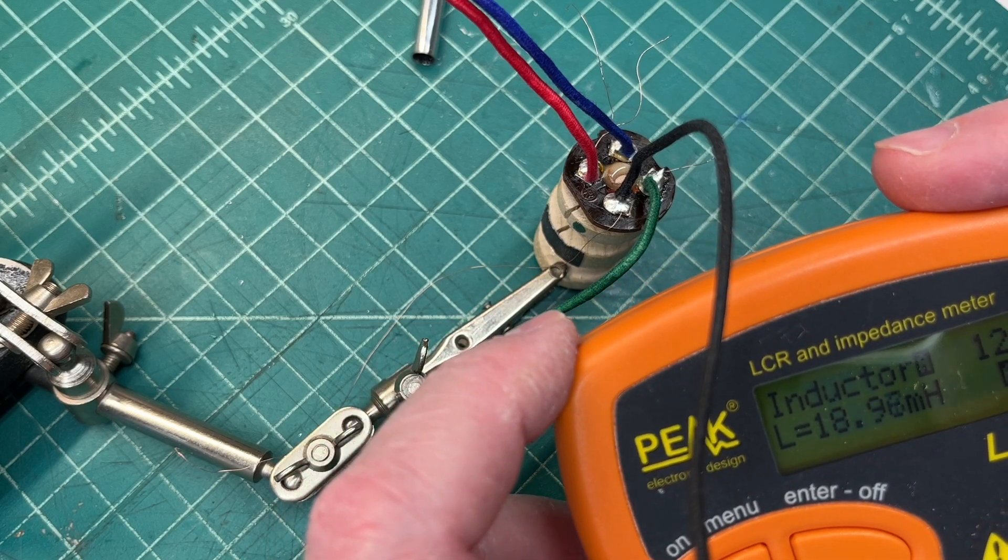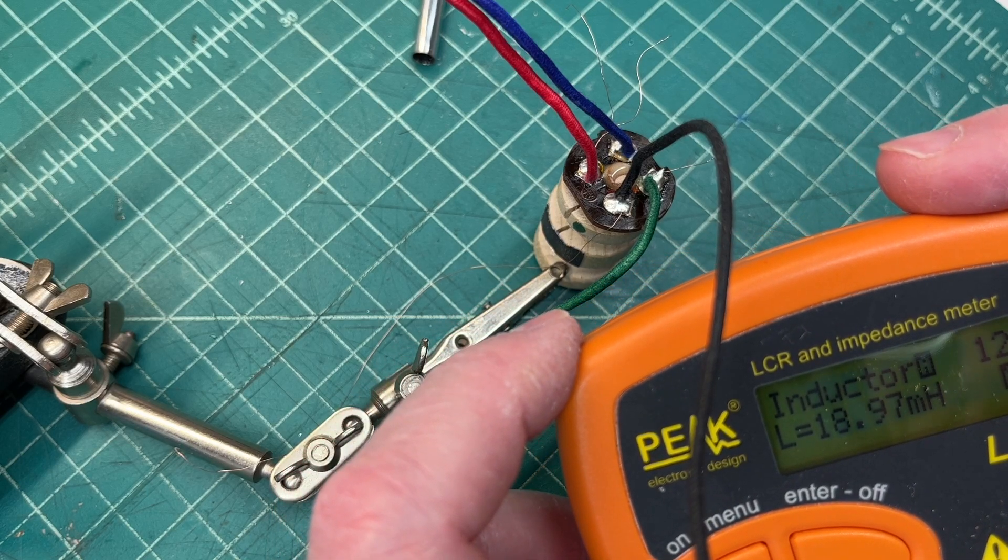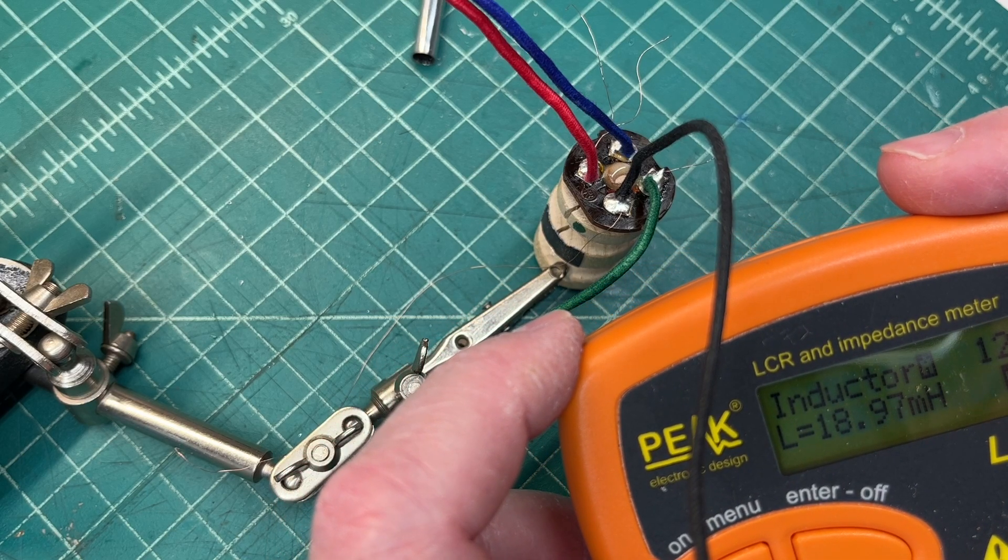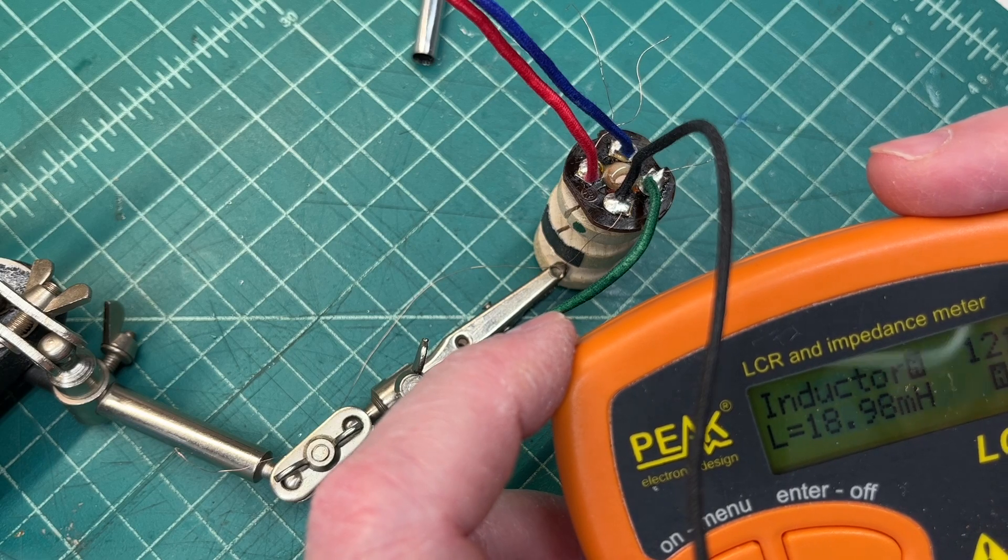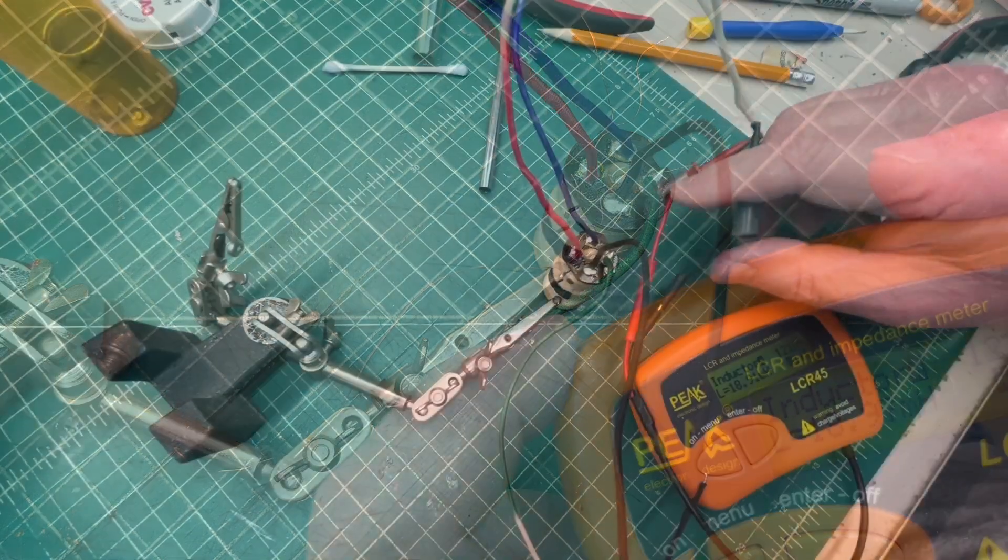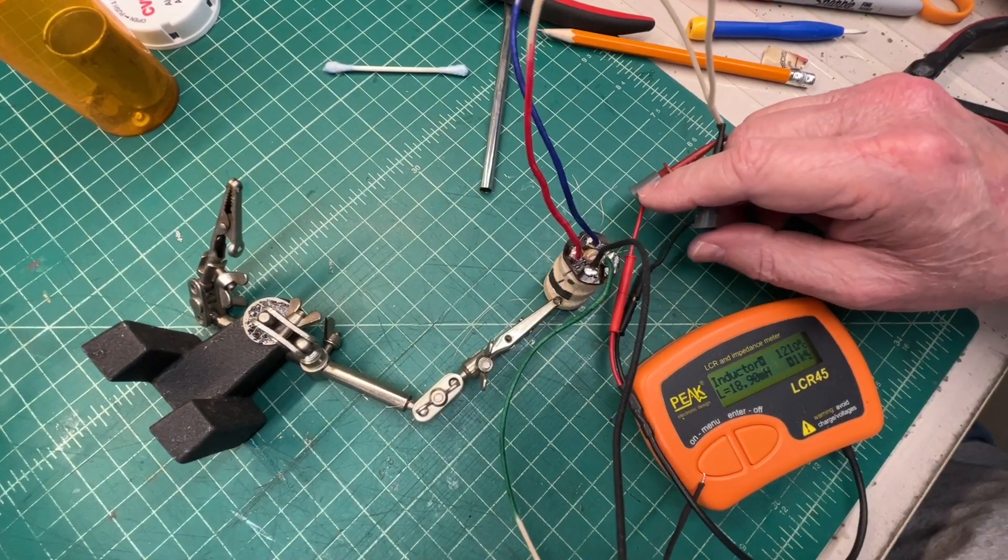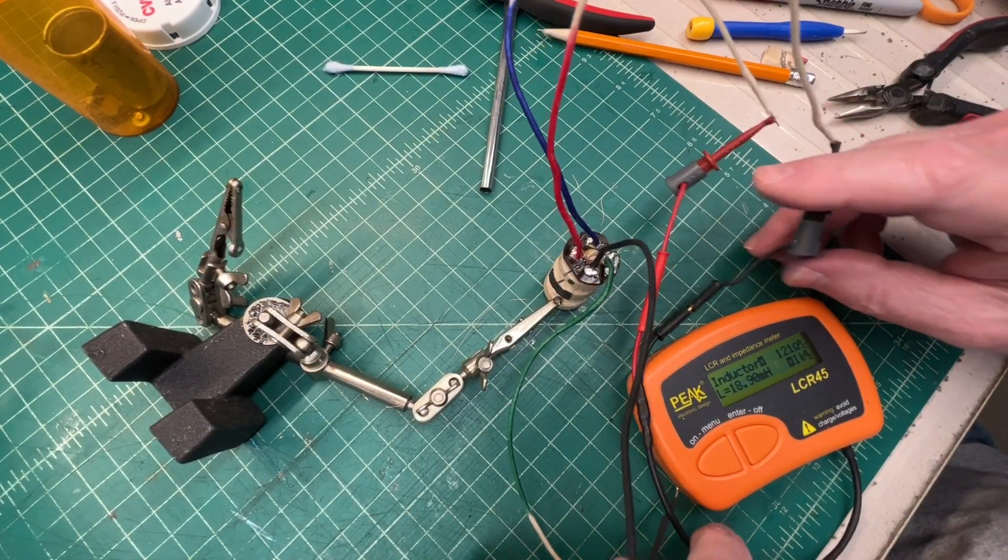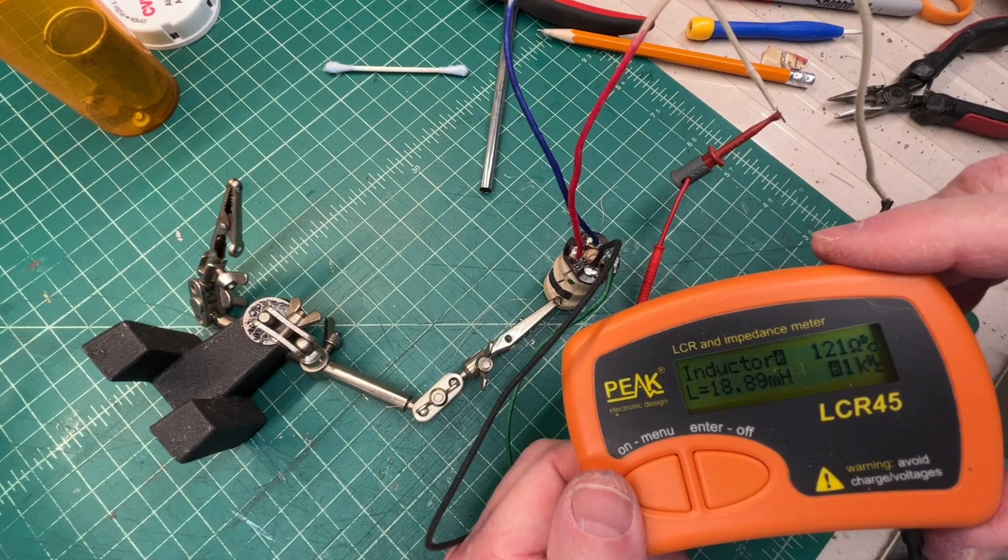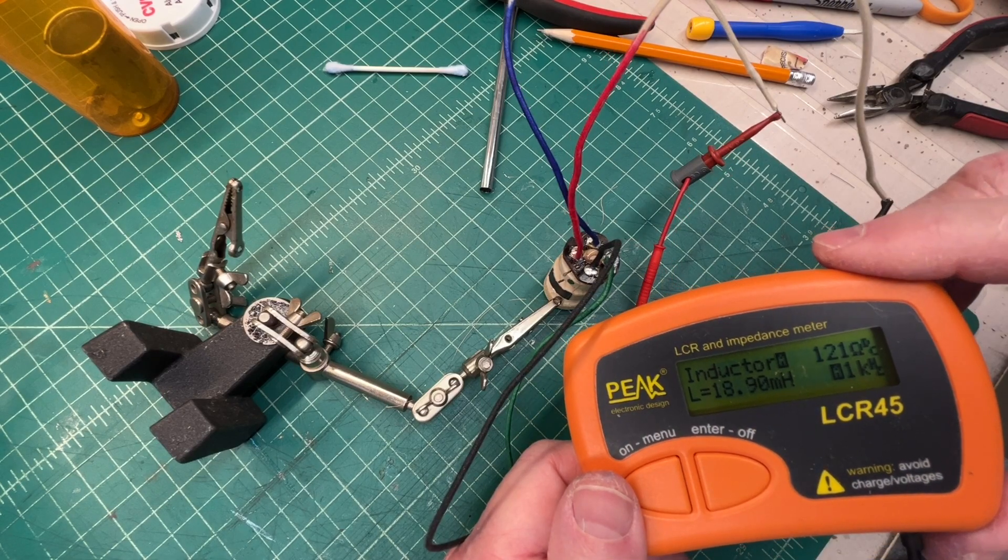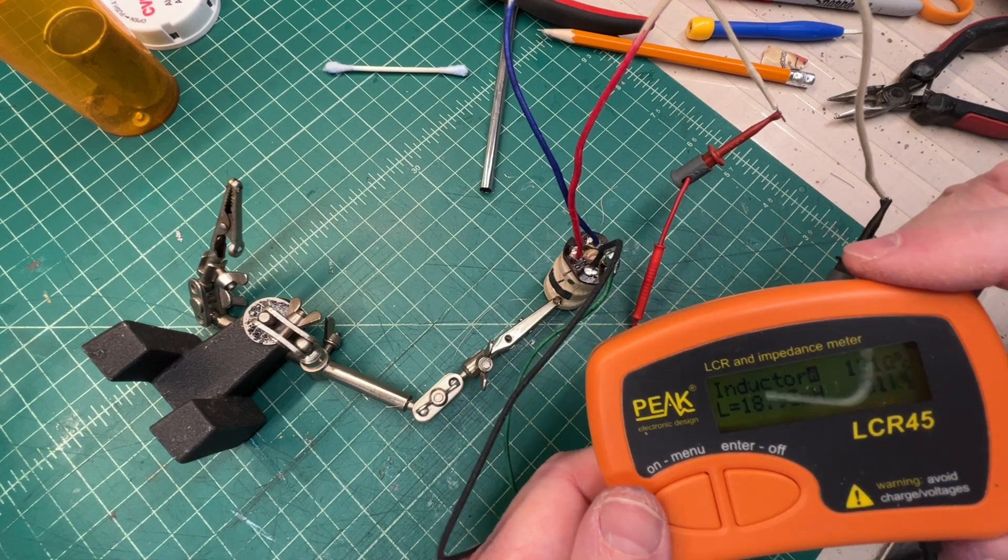Let me check the red to the blue, the primary. Zoom out here just a bit. So we're in good shape there as well.